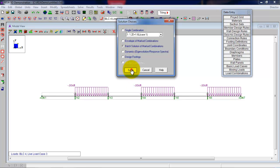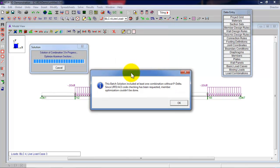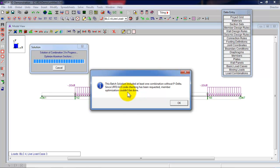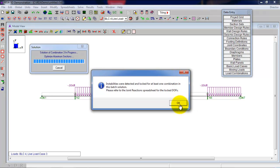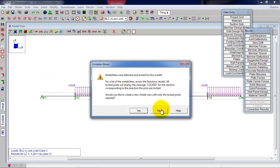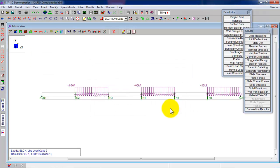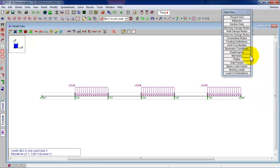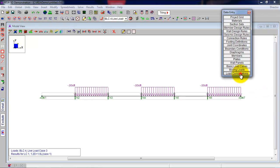So I'm going to click on the batch solution and I'll click on solve. So everyone ready? Here's the moment of truth. Oh, the batch solution included at least one combination without P-Delta effects. Since LRFD ACI code checking has been requested, member optimization couldn't be done. What the heck does that mean? RISA will not optimize your design unless you include P-Delta effects as required per code. All of you don't know what P-Delta effects are, right? Unless you took steel design. Anyway, additional moment caused by deformation. No problem. Let's go back and fix that.